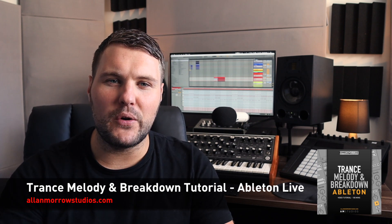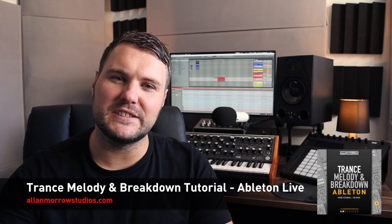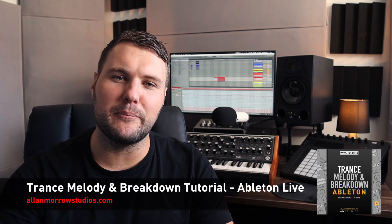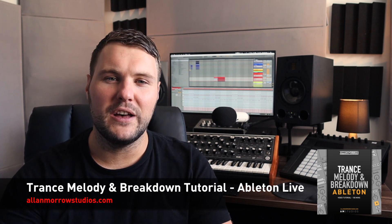What's up guys, Alan Morrow here and welcome to this trance melody and breakdown tutorial in Ableton Live.